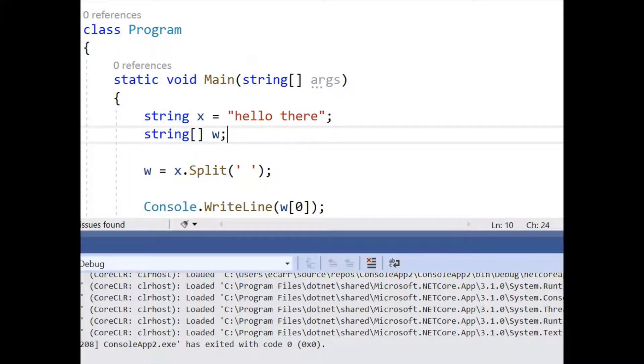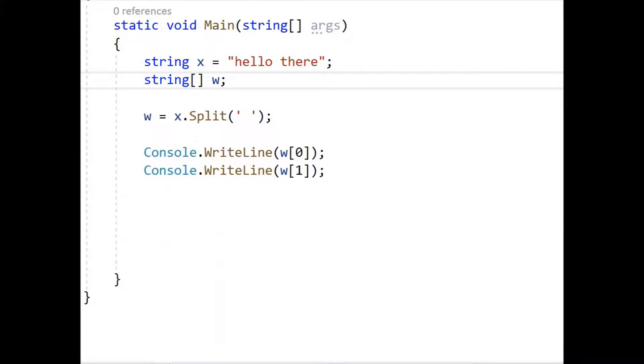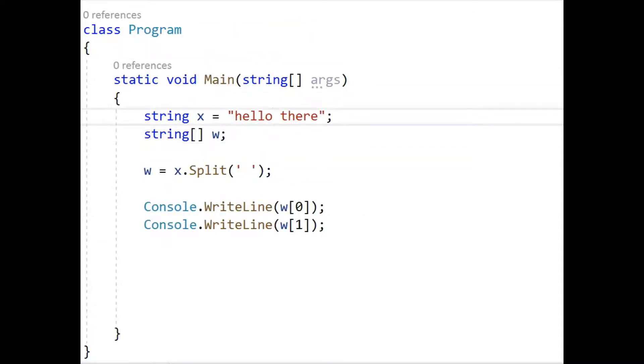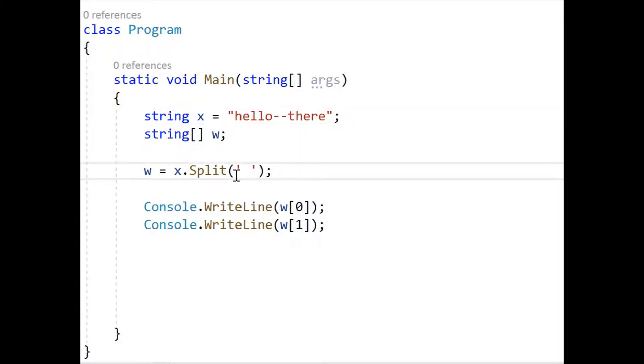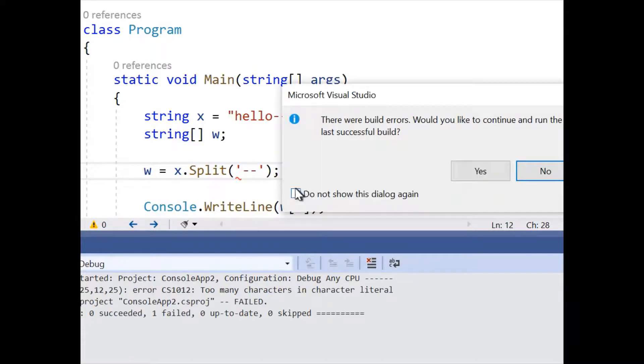Now something that you might want to do is actually split on two characters. So let's say you have something like this. So if you try to do this, it's not going to let you, you'll get an error message.